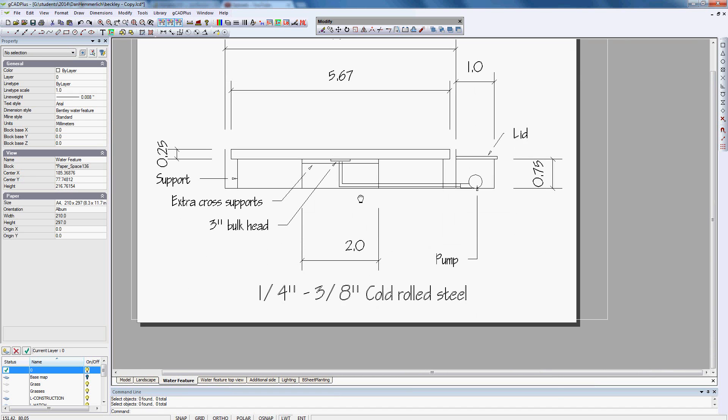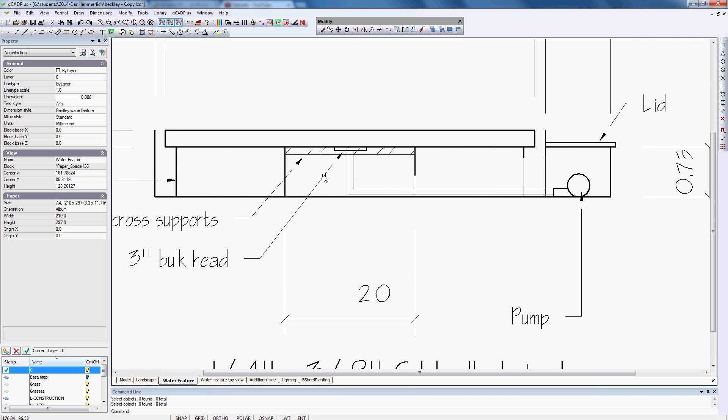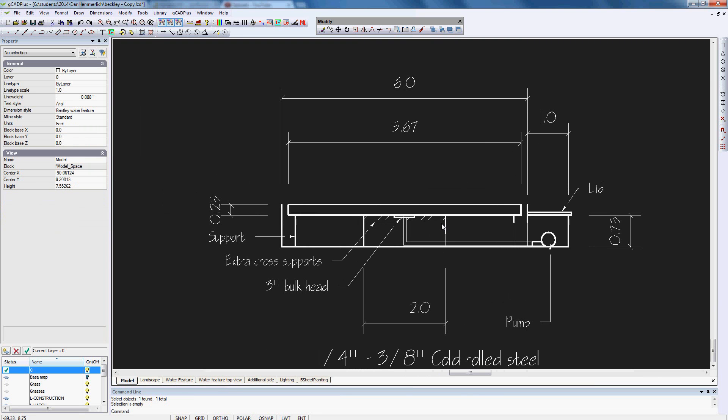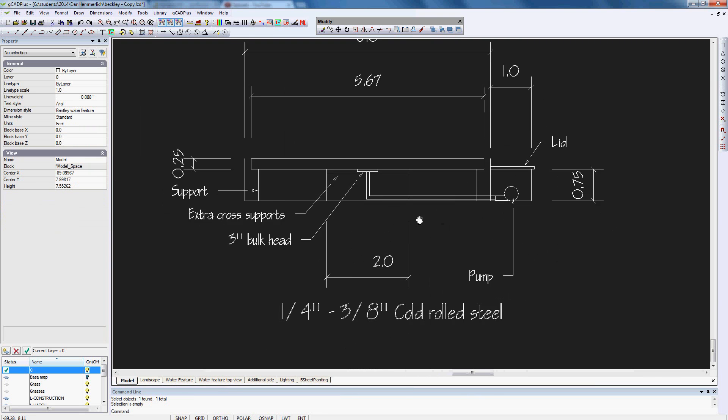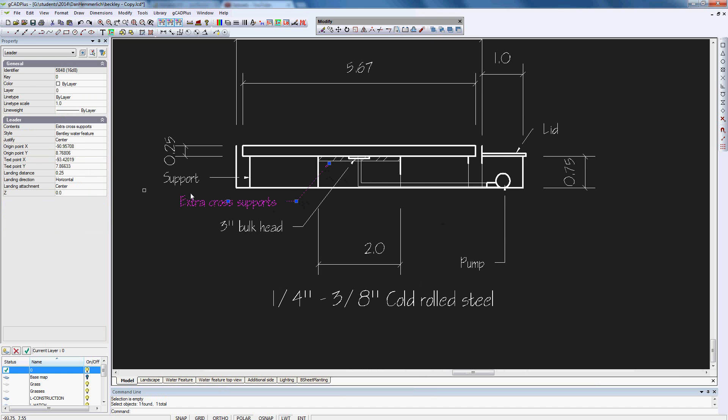And if we go to water feature, you can see here is a sectional view showing a pump and extra cross supports and so on. You may notice that the leader that's being used here has a gap in there. Let's return to the model and let's zoom in.